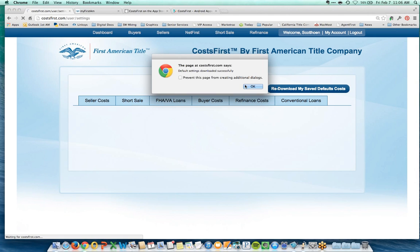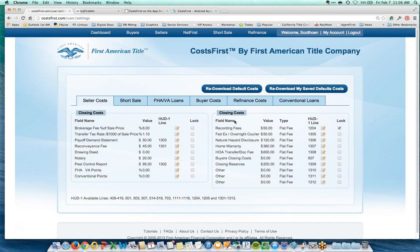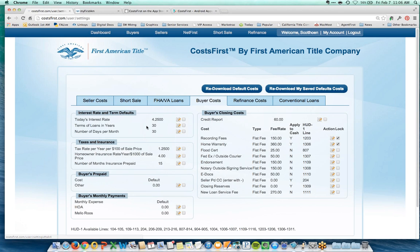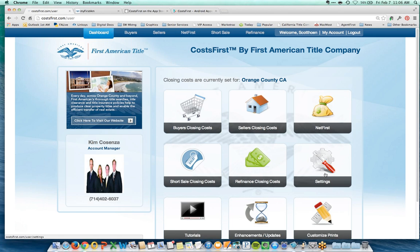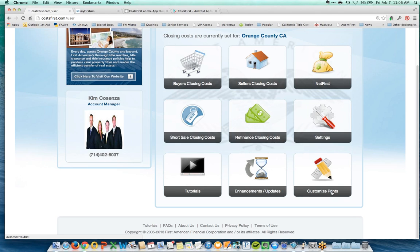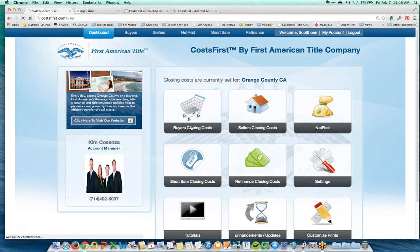If you make a mistake, click 'Redownload Default Cost' to reset everything back to the original program defaults — for example, home warranty goes back to $360. Set up your default costs on the buyer side as well; you can change the interest rate to something like 4.75% anytime. The Customized Prints button lets you customize the printout summary with your branding — your photo, logo, and contact information at the top.